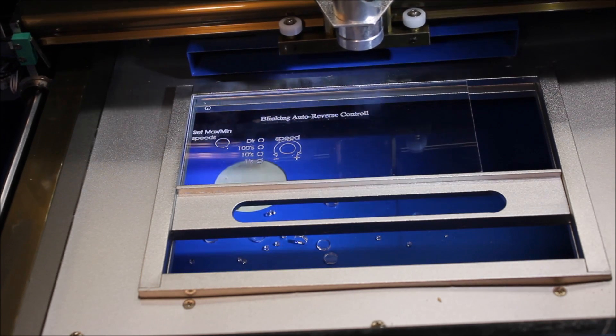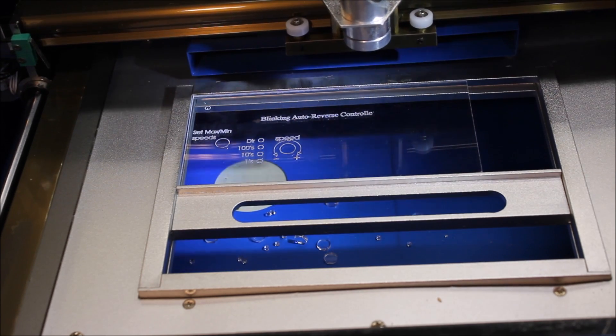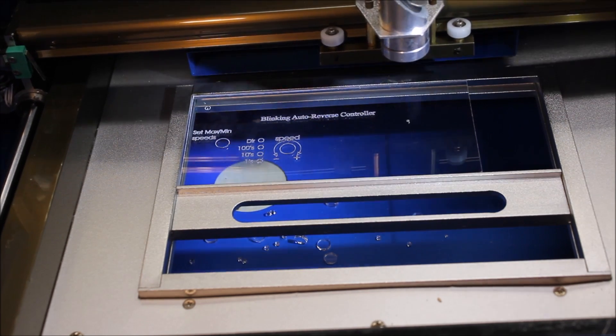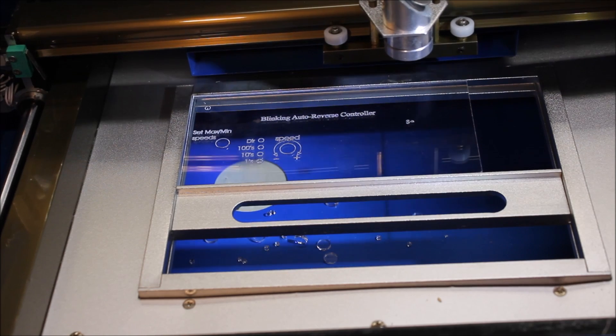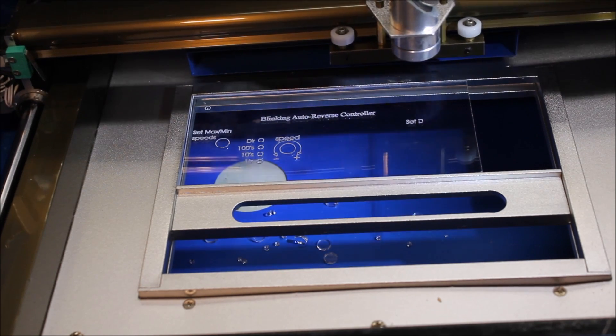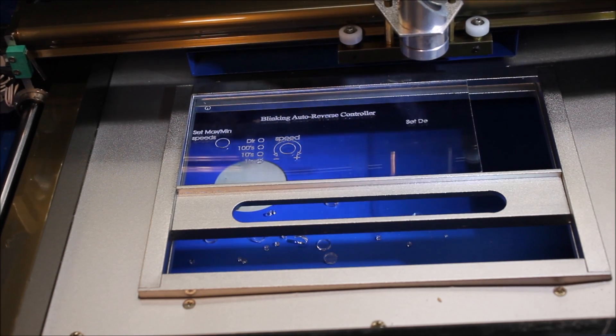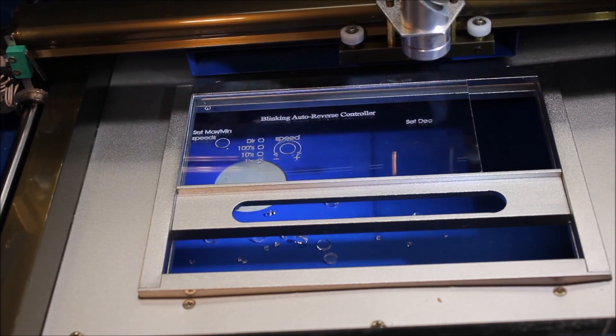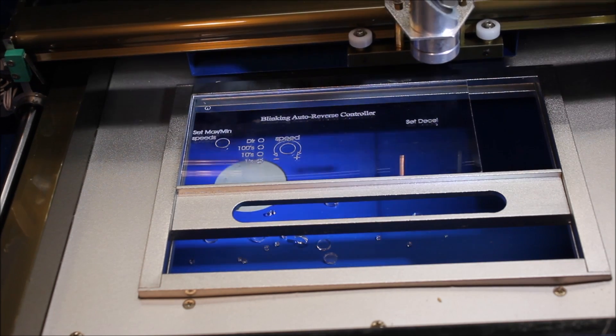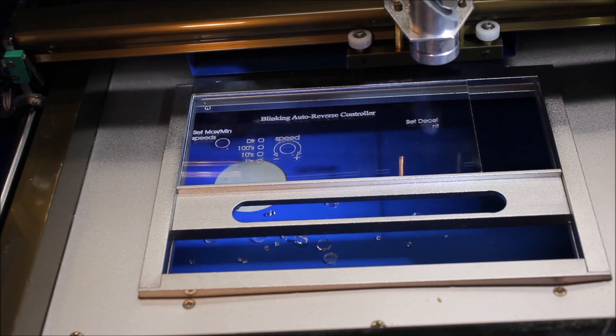The other thing that's important to note is this unit is water-cooled. There's a two-gallon bucket of water off to my left that is circulating water through the laser tube to keep it cool. A little more text.